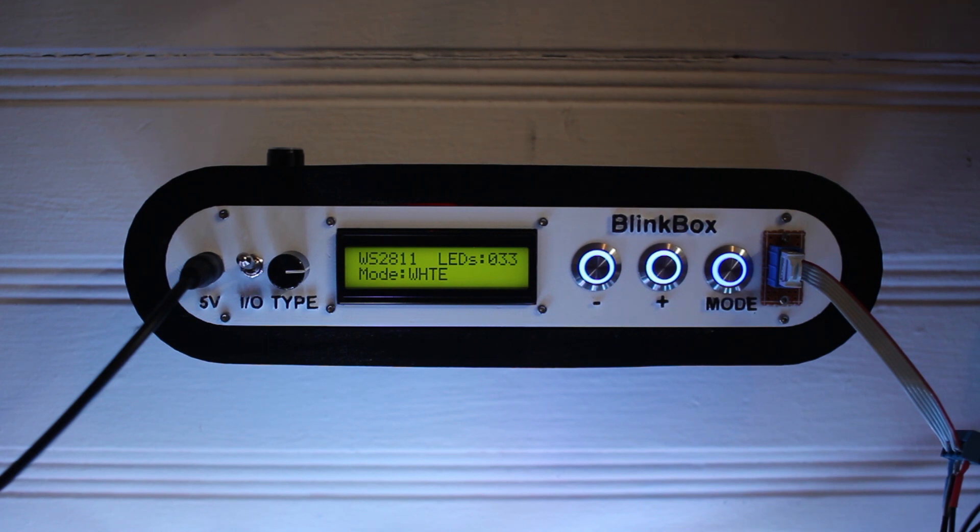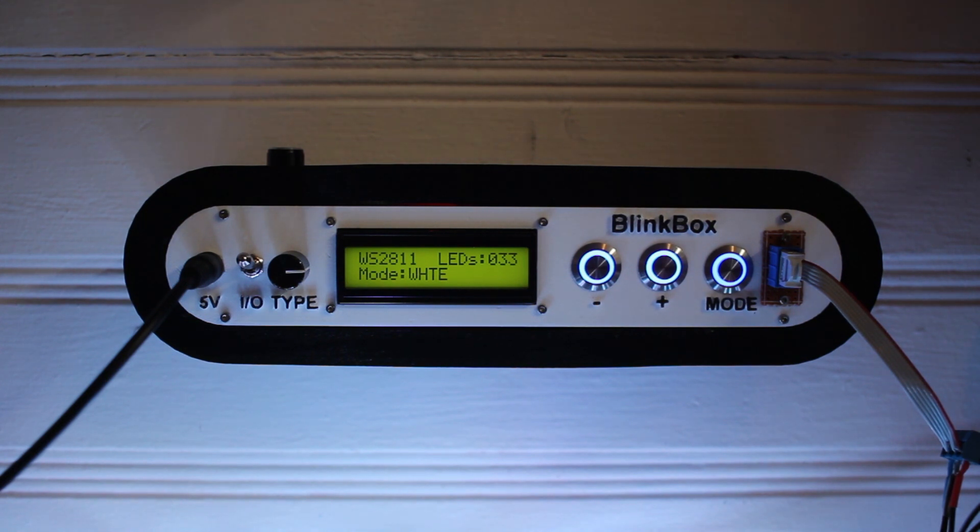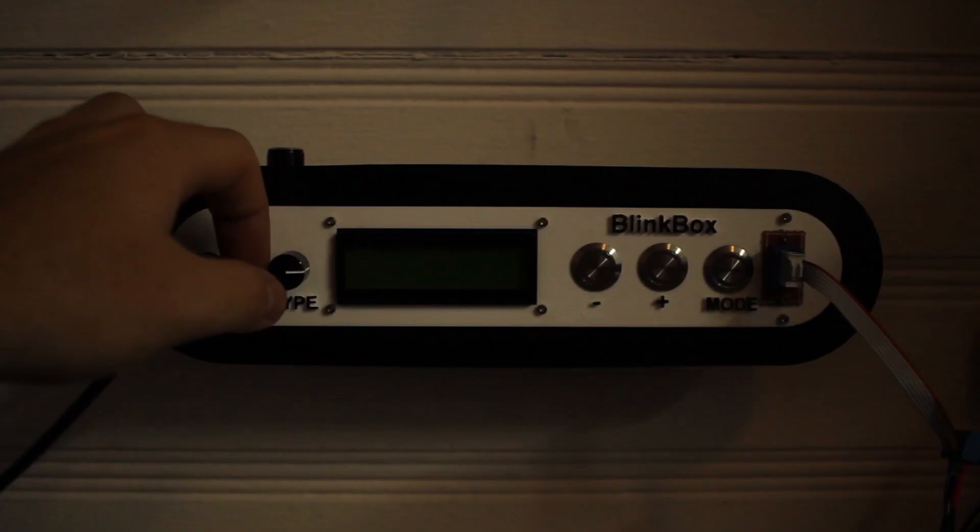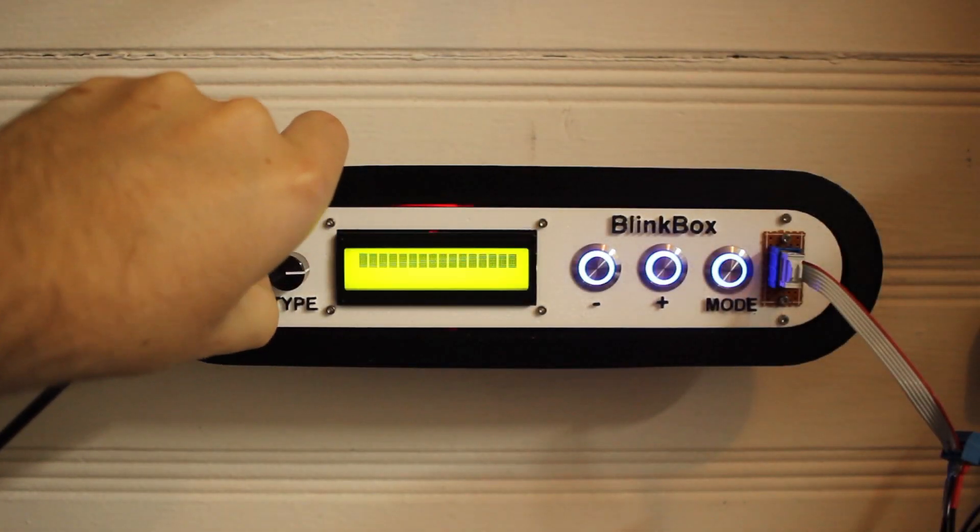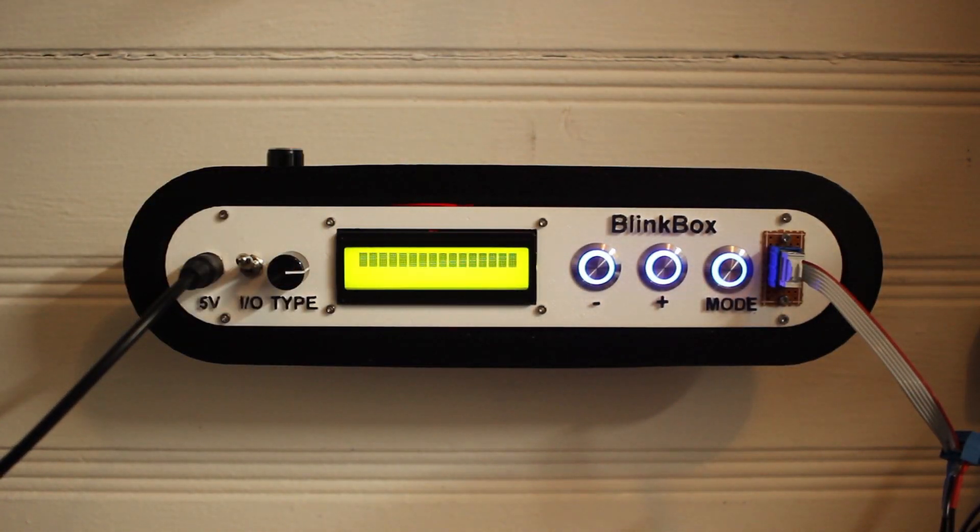All the settings get saved into the EEPROM whenever you change them, so you don't have to keep re-entering your settings when you turn everything off, which is nice.